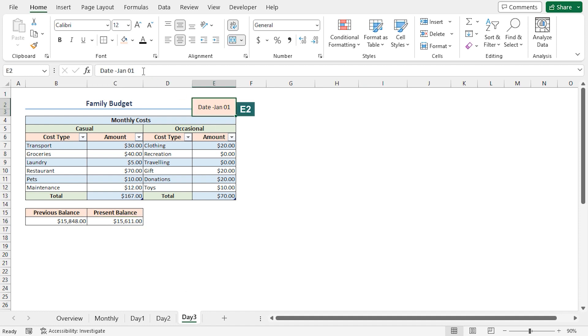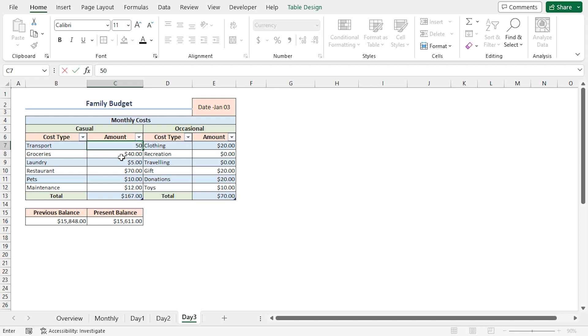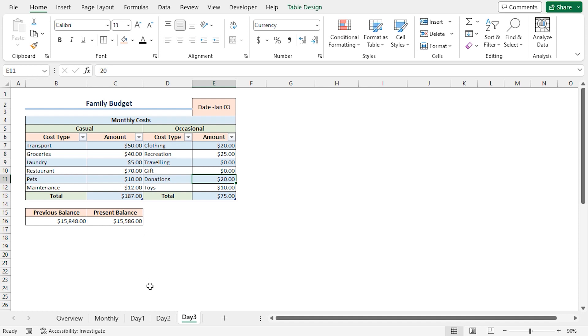Change the date in E2 cell to January 3. Again, I'll change some of the cost amounts. I'll increase the transport to $50. I'll increase the recreation to $25. And I'll change the gift to 0. We can see all our calculations have been updated automatically. Here, I have just shown the calculation for 3 days. But you can make more copies of your daily budget if you want.